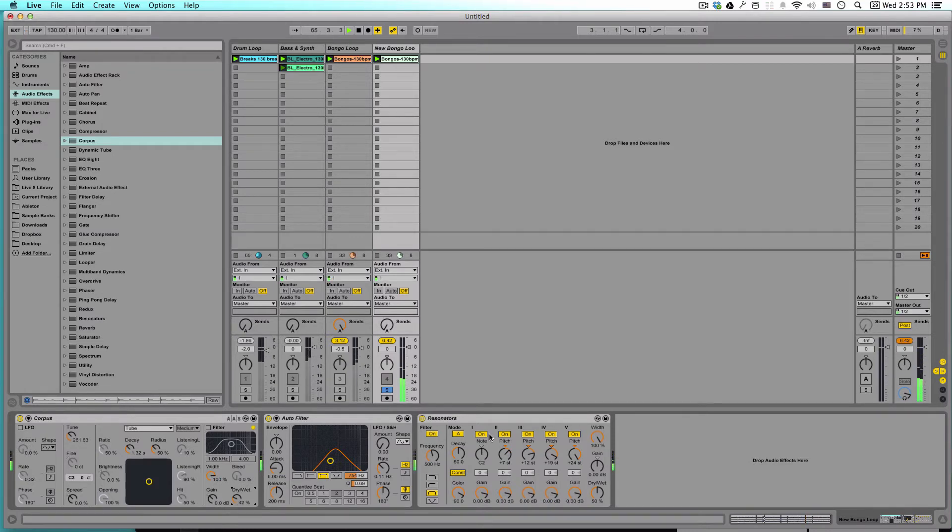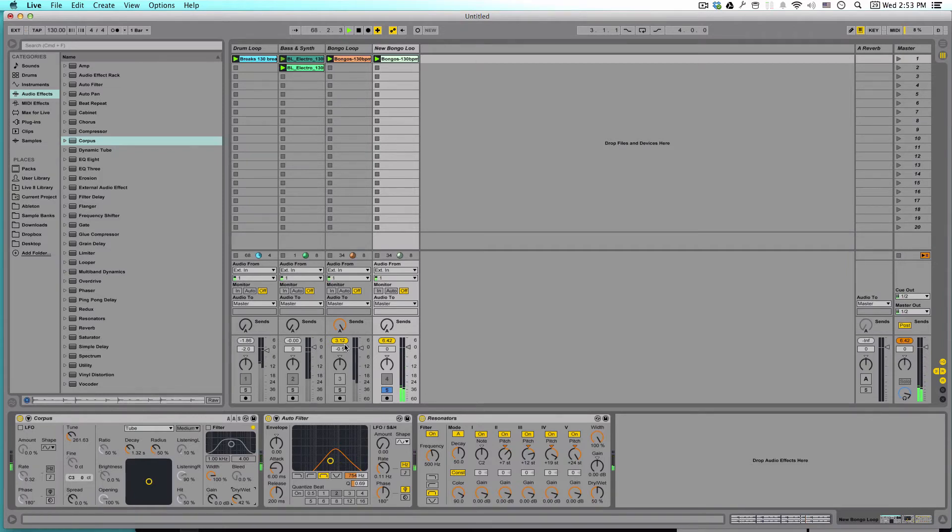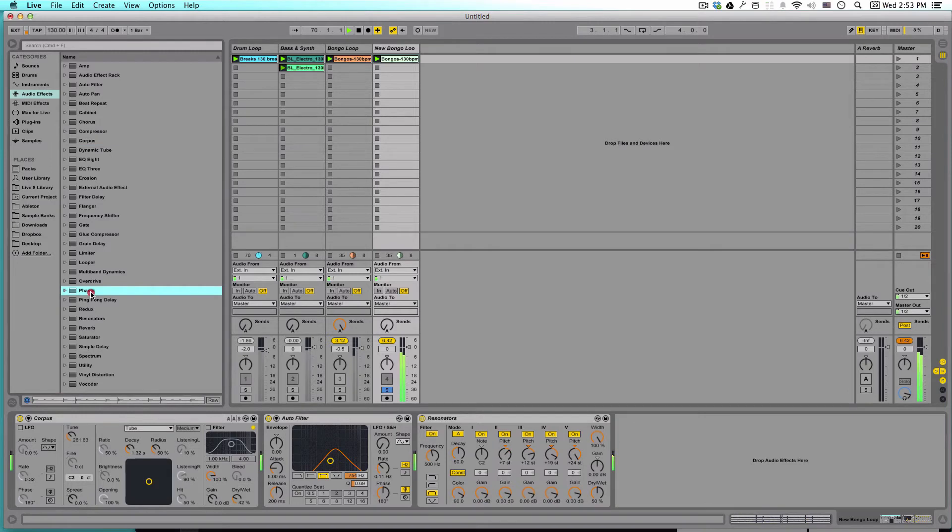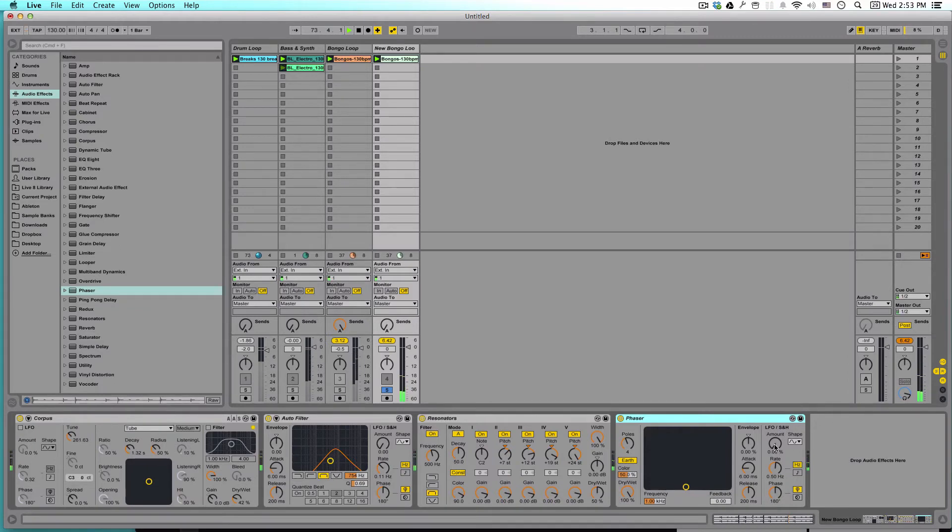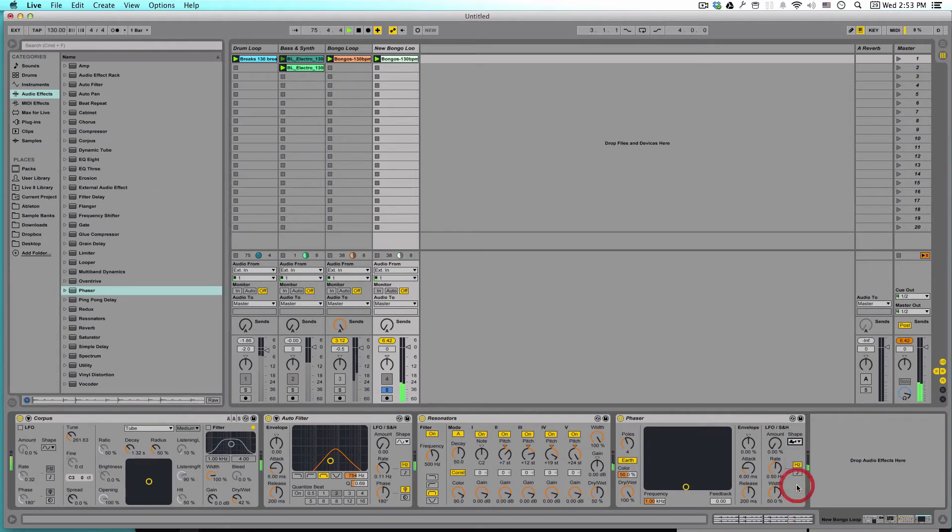So now what I'd like to do is kind of get some more movement, because it's kind of a static loop at the moment. So let's drag in a phaser here. And we're going to first just go over to the LFO section. And my favorite LFO shape is the bottom one, the crazy one.